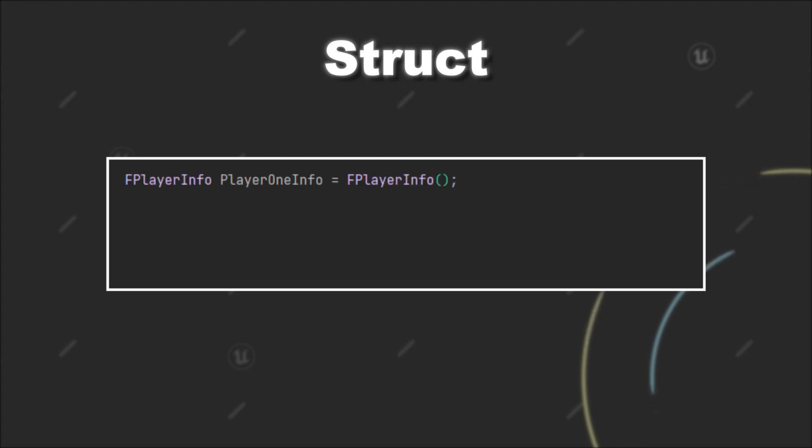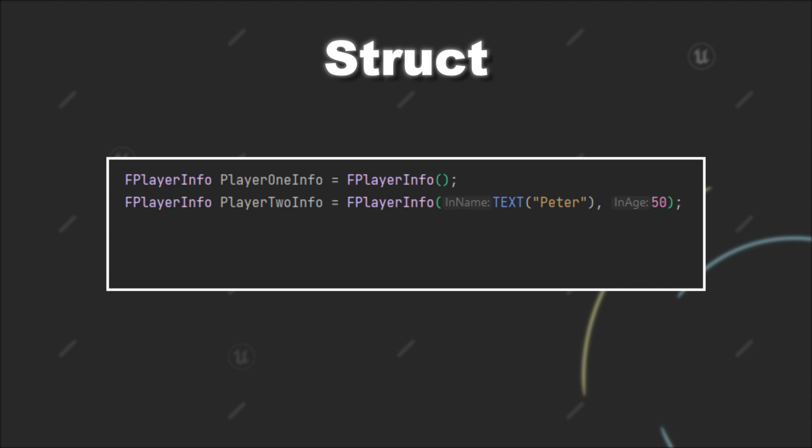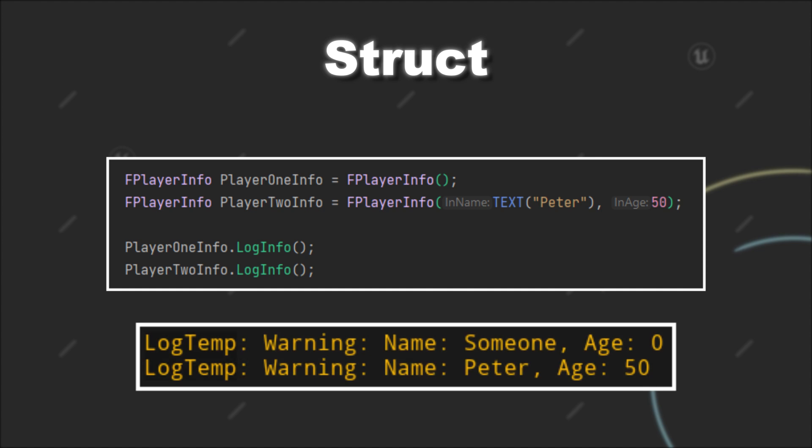It's pretty easy. We can just call our constructor and store the returned instance in a local variable. For example, we can use our default constructor or we can use the constructor that takes a name and an age for the instance. Finally, we can call our function that logs the information of the struct to the console. And you will see that for both instances, the name and the age gets logged to the console.